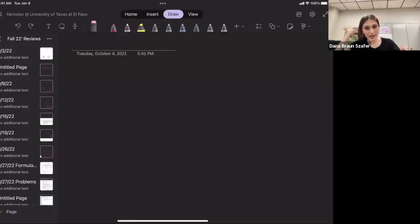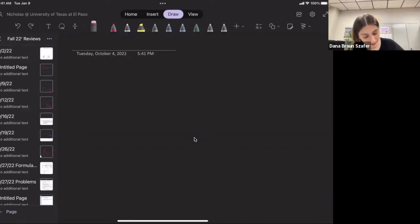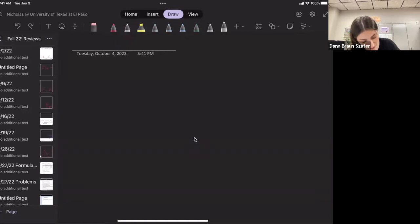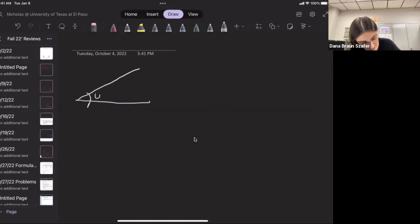We're going to have a truck with a load going up an incline of 15 degrees. I'm going to start off by drawing my incline. I'm going to call this theta for now. I'm going to draw wheels and a box that represents the load and the truck.